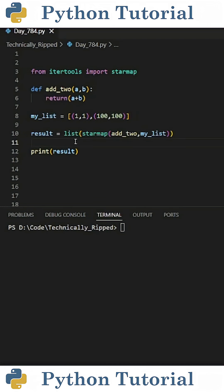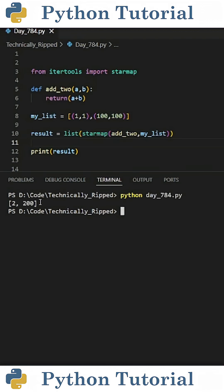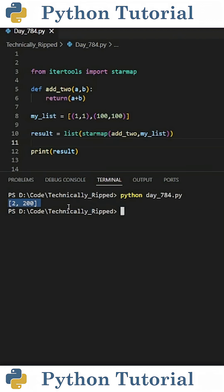And since that returns a starMap object, I just need to turn that into a list. When I run the code, I get a list containing 2 and 200.